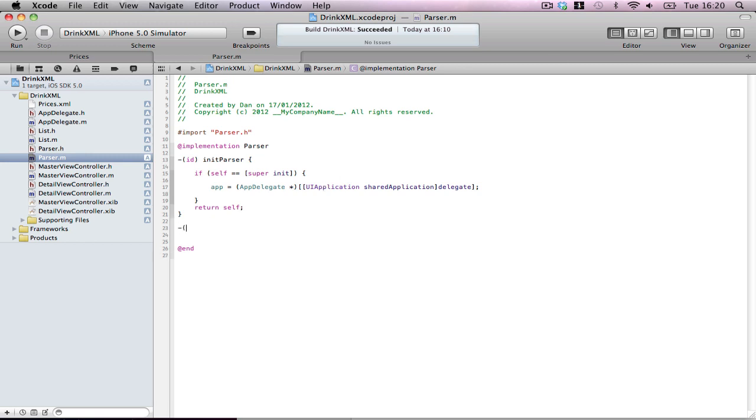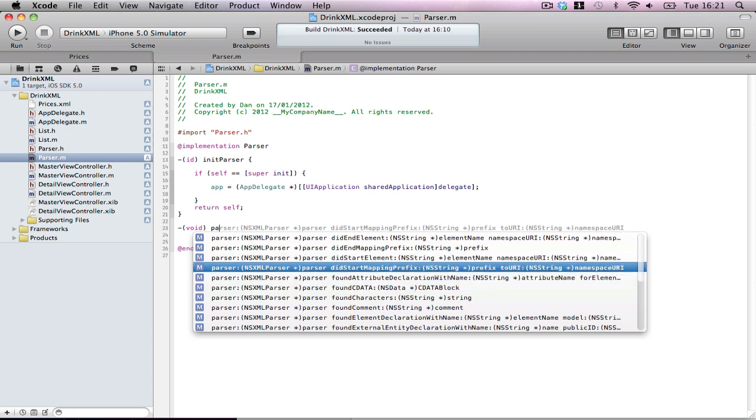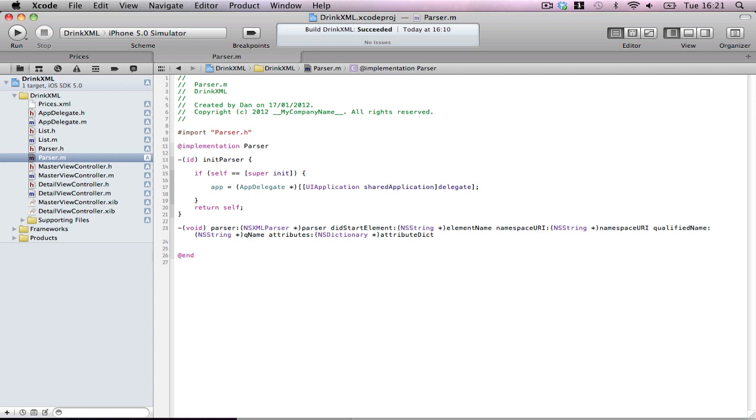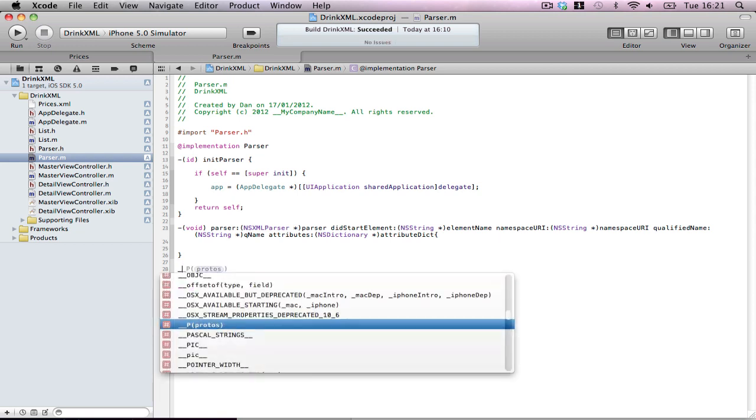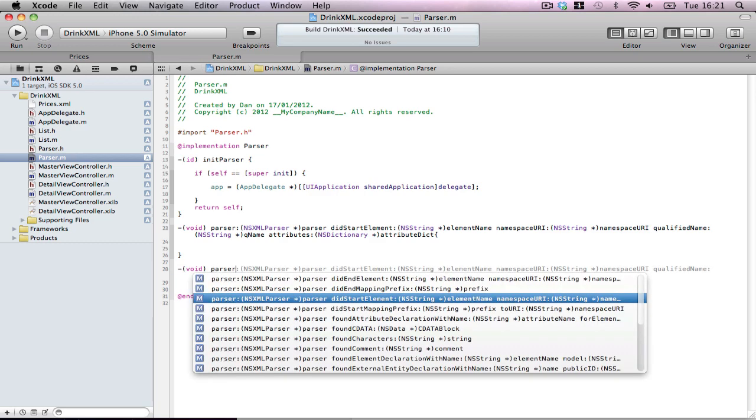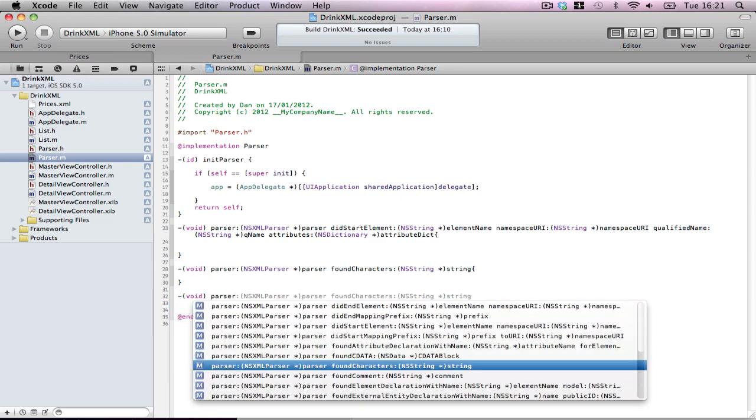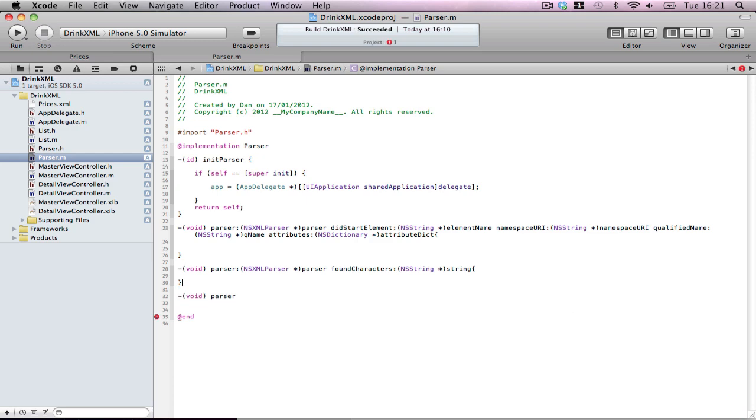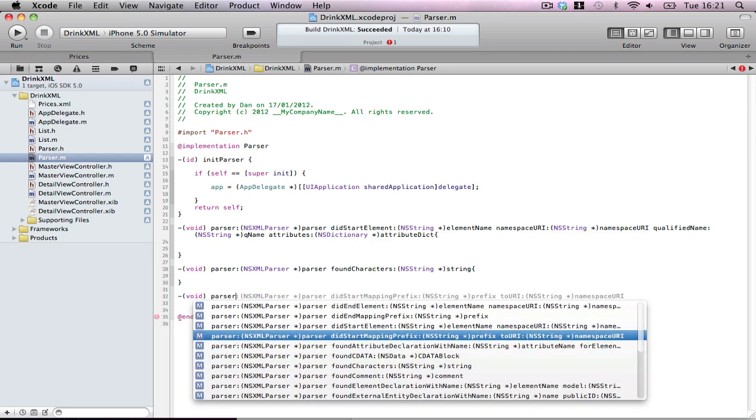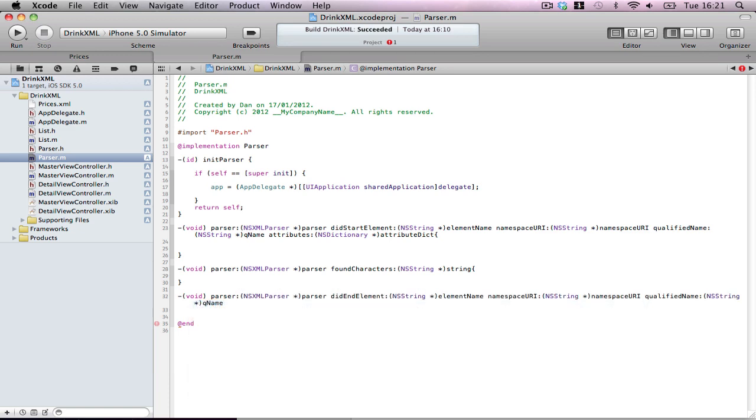Now for the big monster methods. Parser didStartElement qualifiedName. As you can see, this is quite a big method. It's not the only one we need. We need two more. Void parser foundCharacters. This is quite a small one. And then, void parser didEndElement qualifiedName. Perfect.